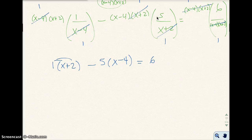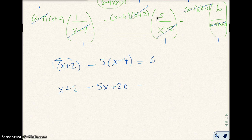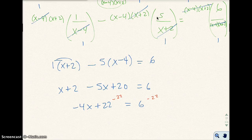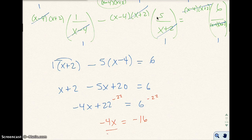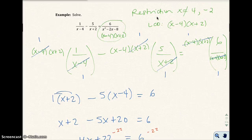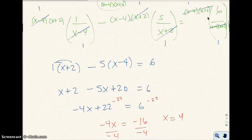Applying the distributive property: x plus 2 minus 5x plus 20 equals 6, giving negative 4x plus 22 equals 6. Subtracting 22 from both sides: negative 4x equals negative 16. Dividing by negative 4: x equals 4. But our restriction says x cannot be 4, so this means no solution.